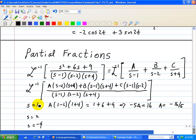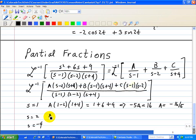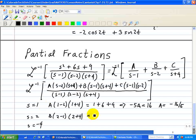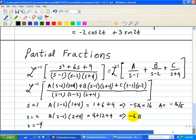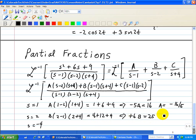We can do the same thing when s is equal to 2. Here, the first term and the last term go away. So now we have B times (2 minus 1) times (2 plus 4). And on the left side we substitute s equals 2 into s squared plus 6s plus 9, giving 4 plus 12 plus 9, which is 25. This implies B times 1 times 6, or 6B, equals 25, so B equals 25 over 6.